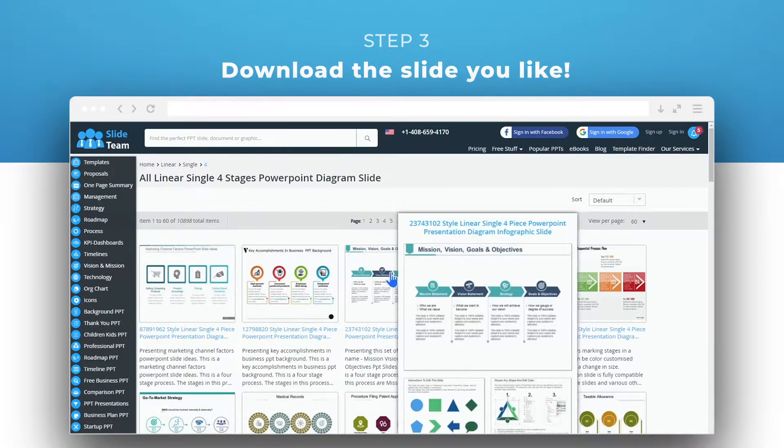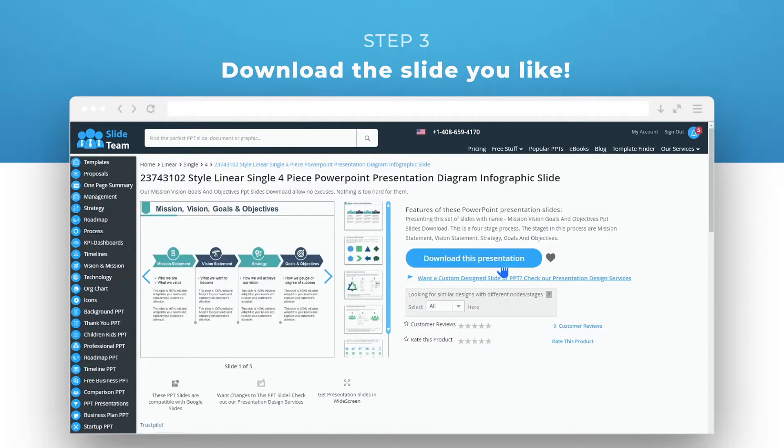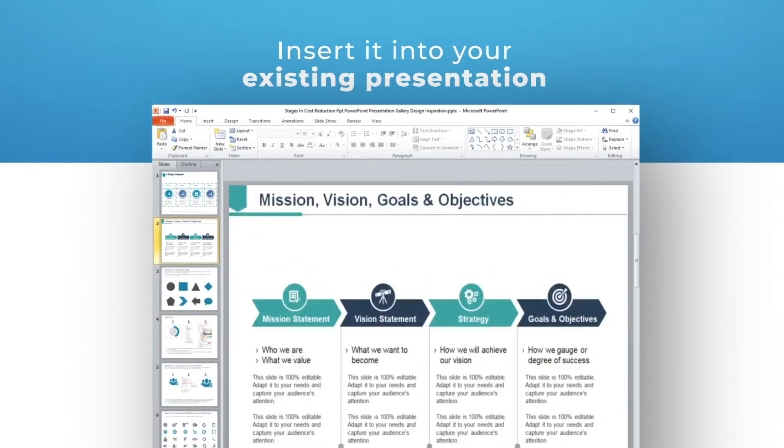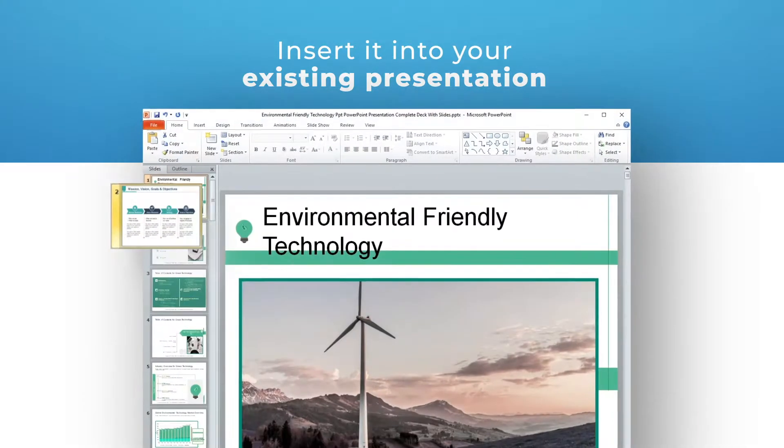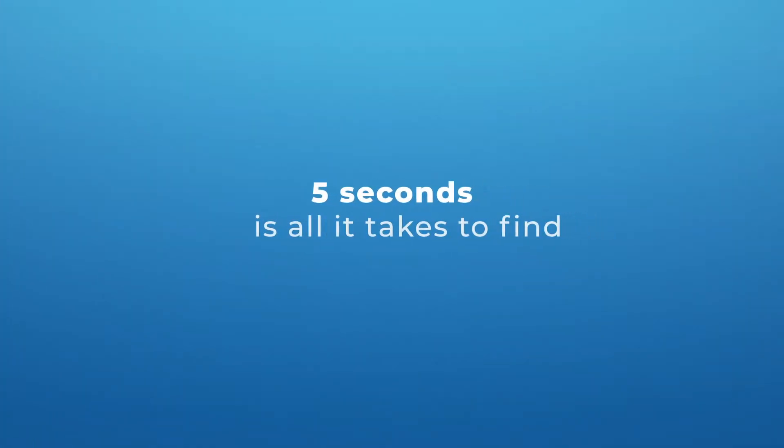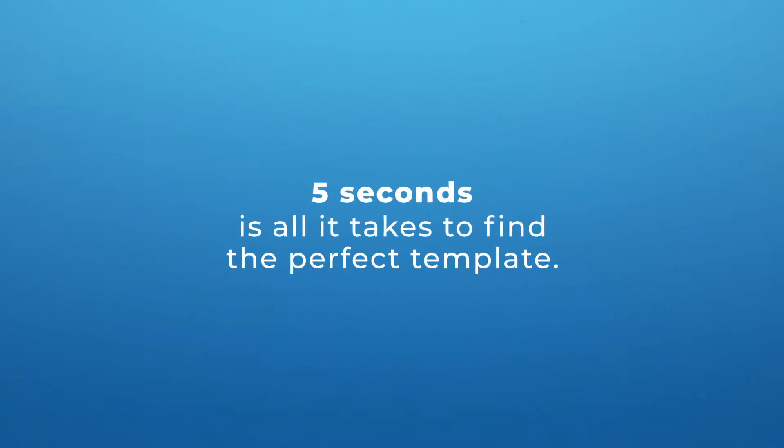Finally, download the slide you like and insert it into your existing presentation. It's that simple! Five seconds is all it takes to find the perfect template.